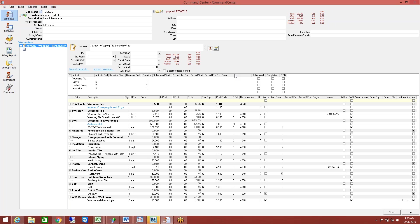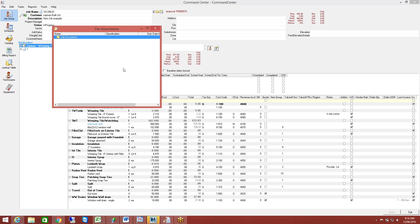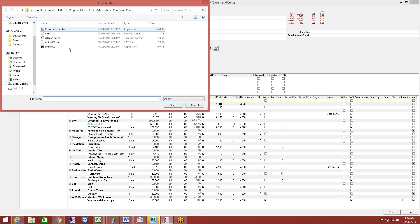And then also, would they be able to scan in – many times the salesman will do a drawing. Is it possible to scan that drawing into this? Yes. Can they modify the drawing? You can't modify it directly in here, no.